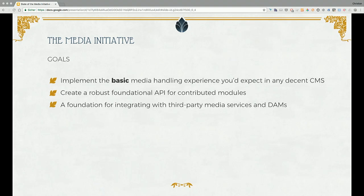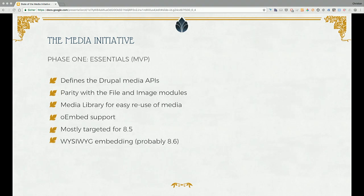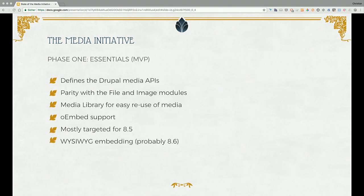By integrate with more stuff, I'm talking about third-party media services and DAMs. It has to be very flexible and very Drupal-y — the good parts. The media initiative has three phases. Phase one is the current one and we're calling it Essentials.